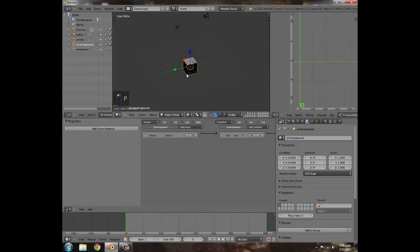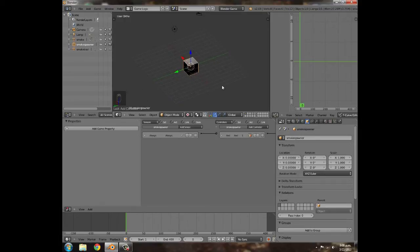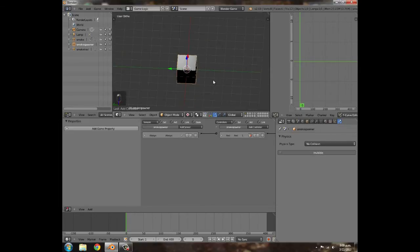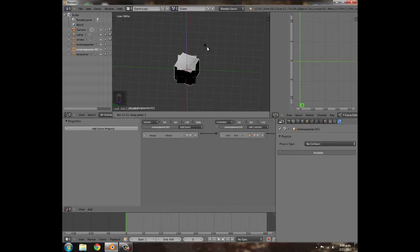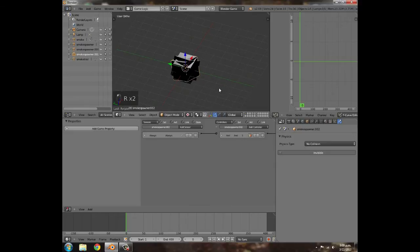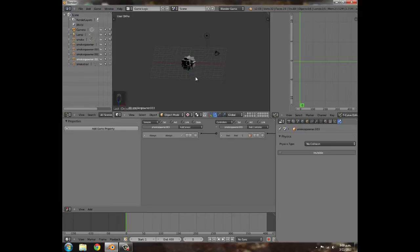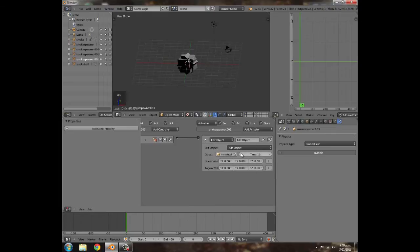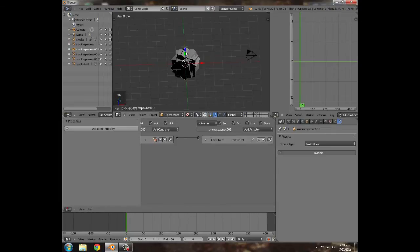Set a short time — maybe 10. Press P to test. That looks like a good explosion radius. Go to the physics settings: No Collision, Invisible. Then Shift+D, R Z to spin one around, Shift+D R Z and R Y for another, and so on — duplicating and rotating them in random directions so the smoke trails go in all directions when the explosion fires.